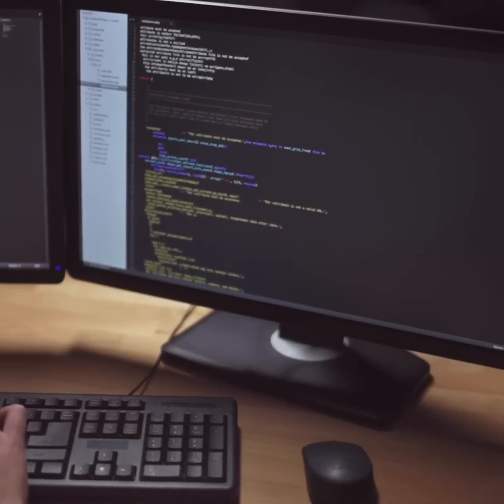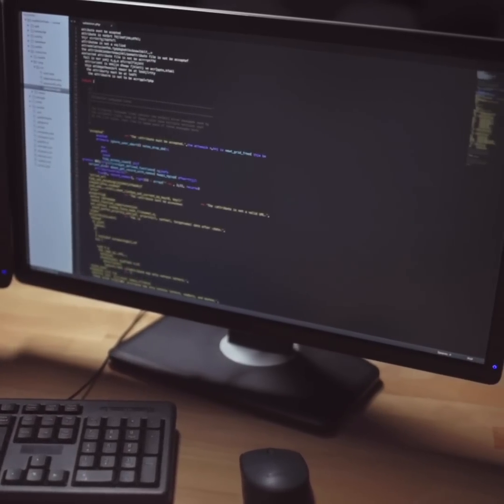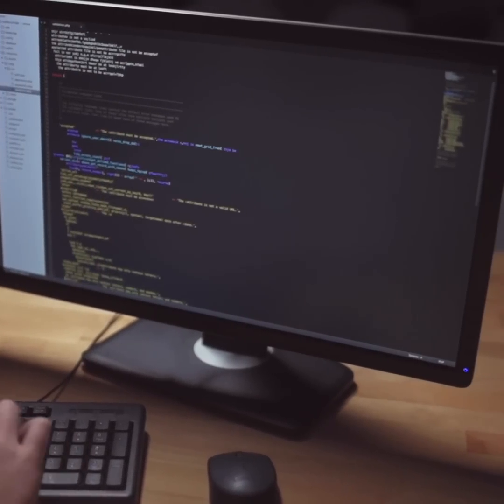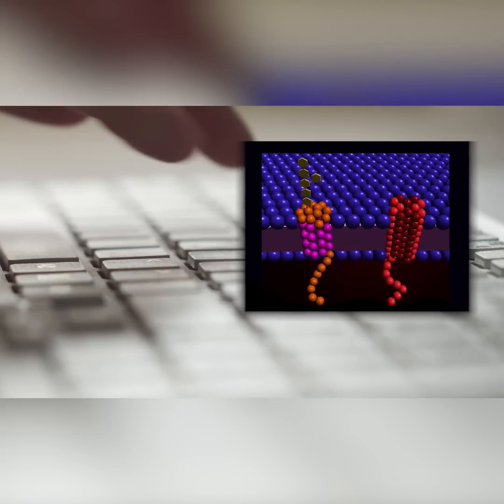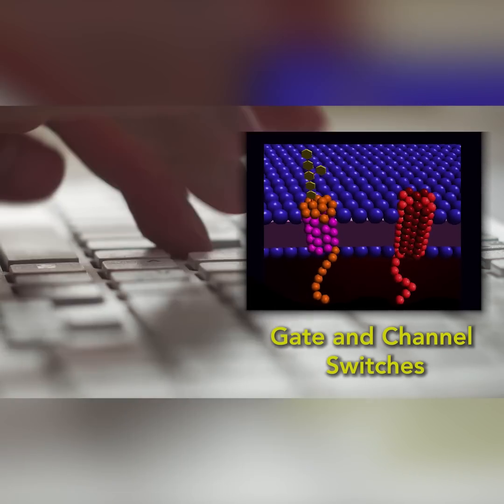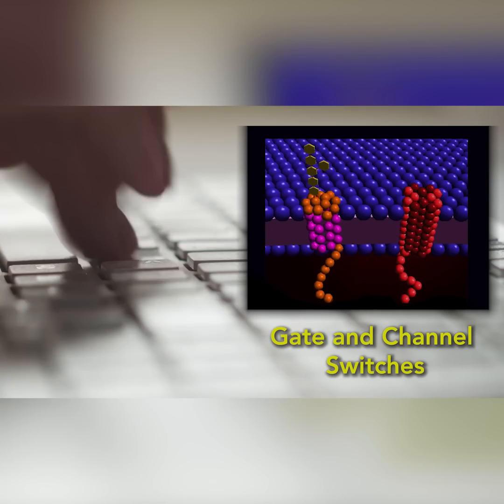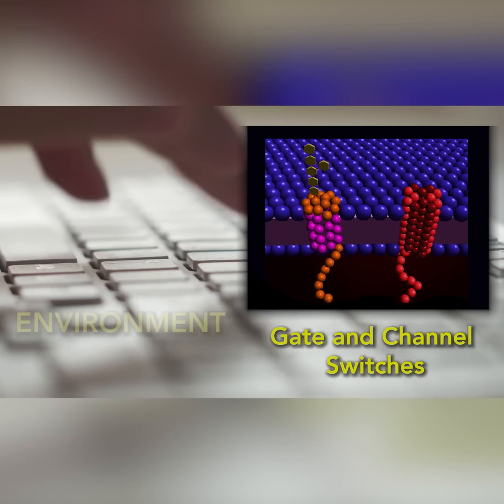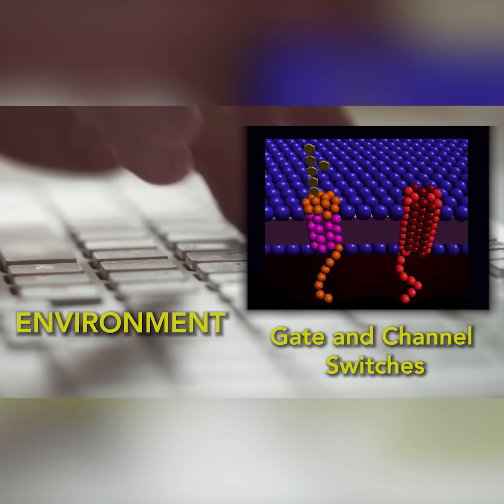Typing information into a computer goes through the chip and then comes out as data on the screen — that's how the silicon chip works. But the carbon-based chip of the membrane does something very similar. The environment sends signals to the cell, types on the surface, and then the gate and channel switches create that function inside the cell to match what's going on in the environment.